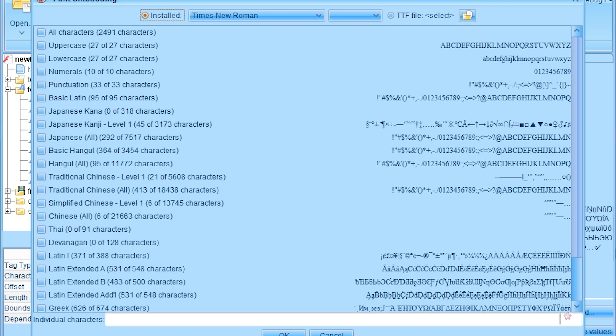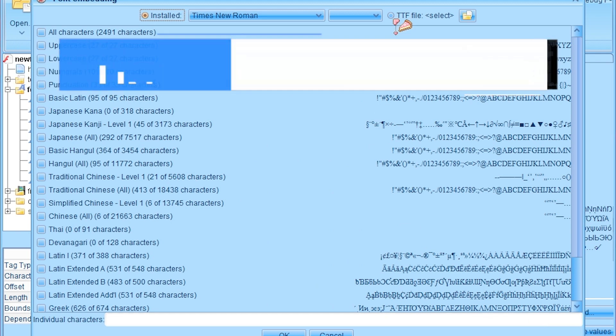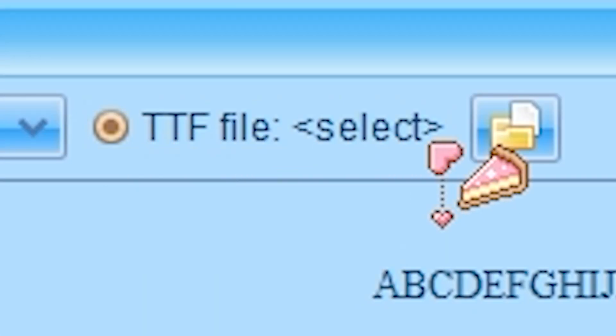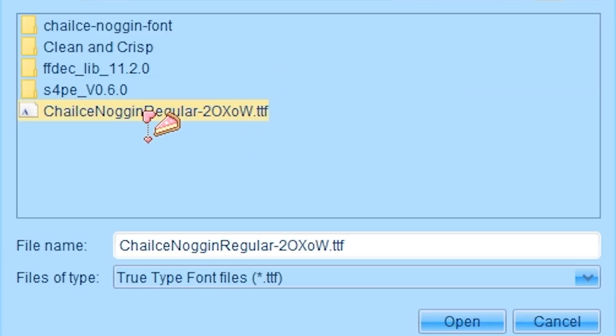To know what font does what, find that in the description. Select TTF file. Select yours.